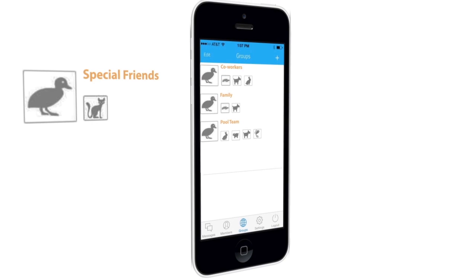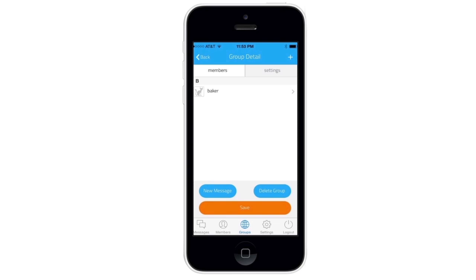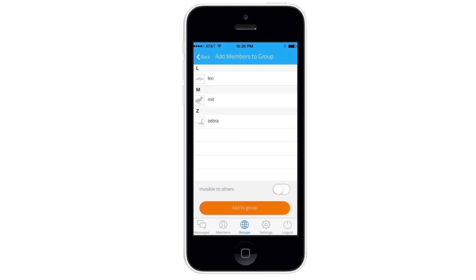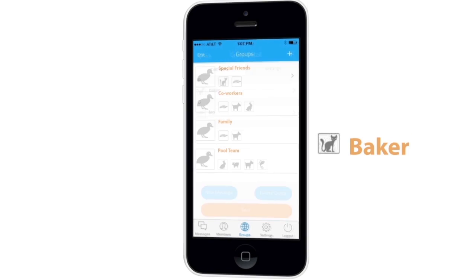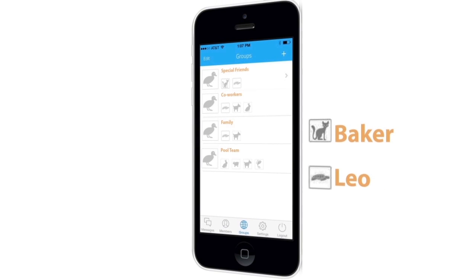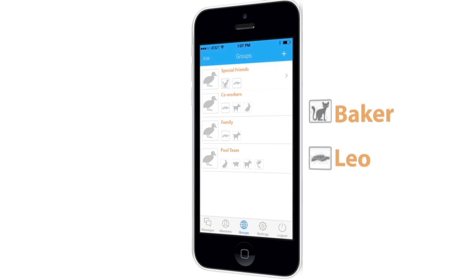Here on groups, pcake has created a group called Special Friends, currently with Baker as the only member. Pcake wants to add Leo to the group and clicks the plus sign in the upper right-hand corner, then on Leo, and finally Add to Group. Both Baker and Leo are now members of the Special Friends group, indicated by their avatars.